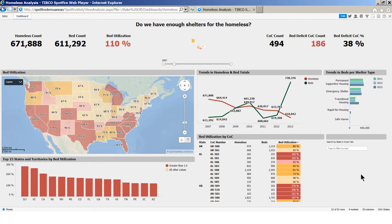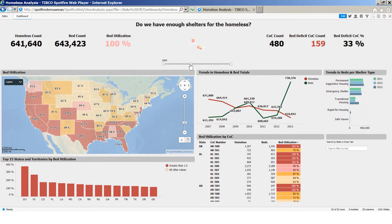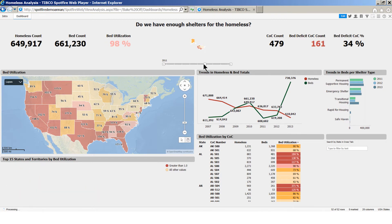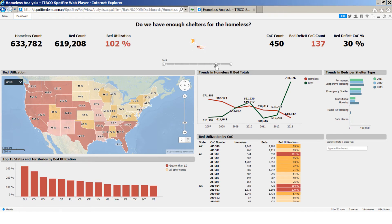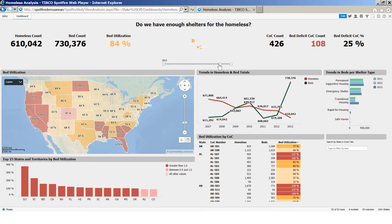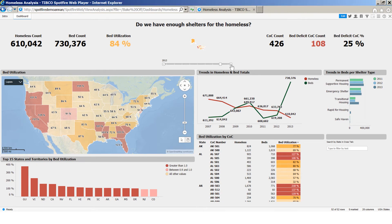The cross tab breaks down the numbers into states and continuums of care. We can change the years on the slider, allowing you to quickly filter data in the entire dashboard, apart from the trend charts. If we now focus on the map and slide to 2013, we can see that bed utilization has been increasing in the south and west until 2012, but in 2013 the overall situation is better than ever before and the country as a whole has reached the lowest bed utilization at 84%. This improvement might be attributed to improved economic conditions during this time.